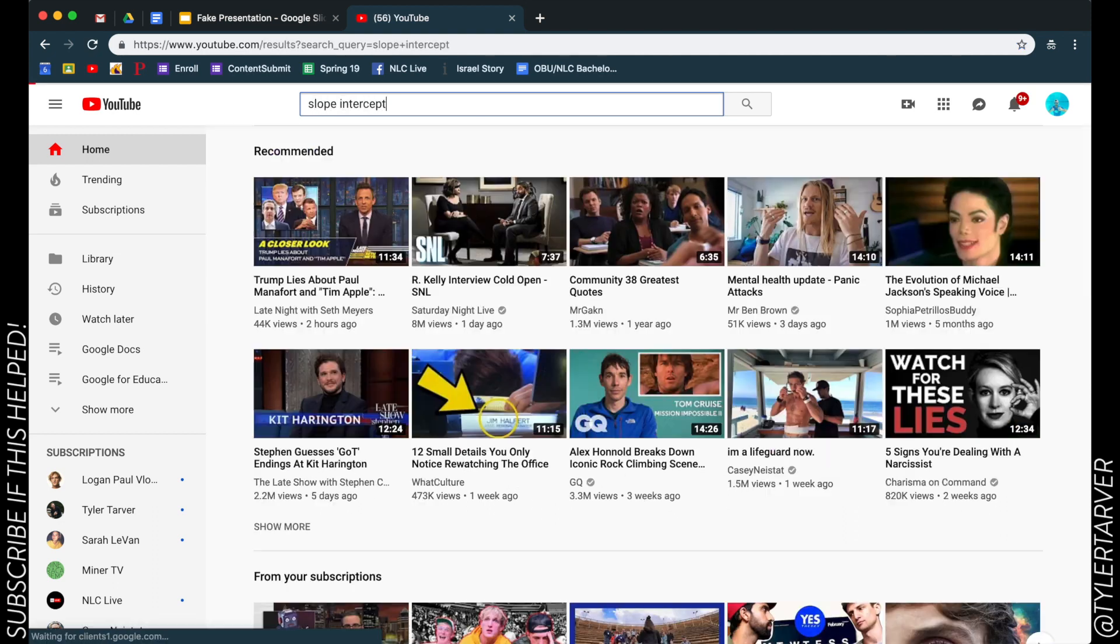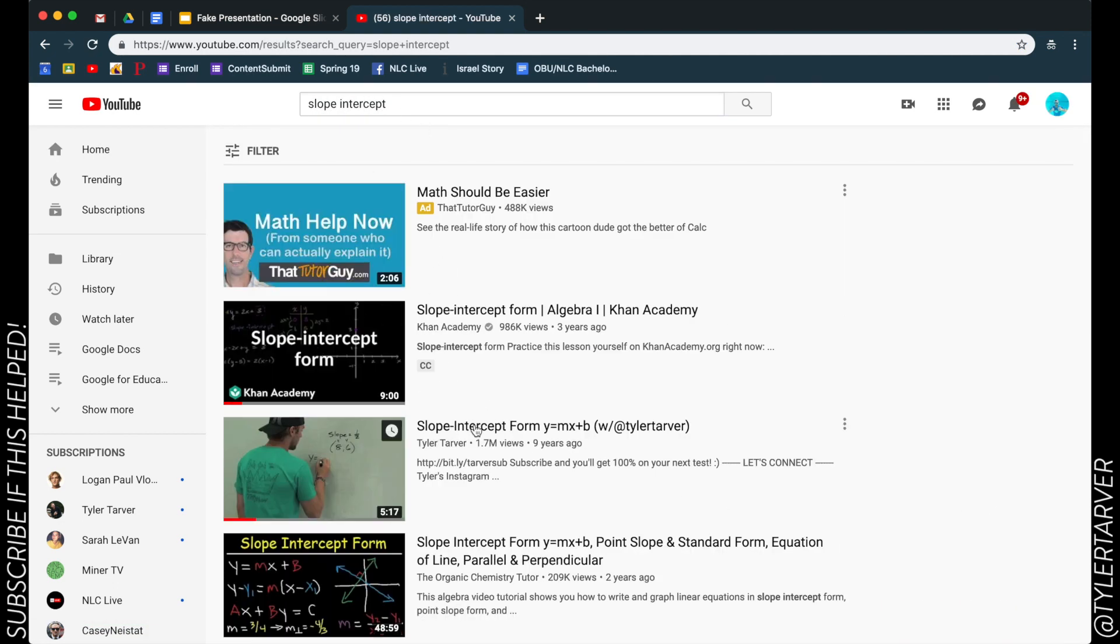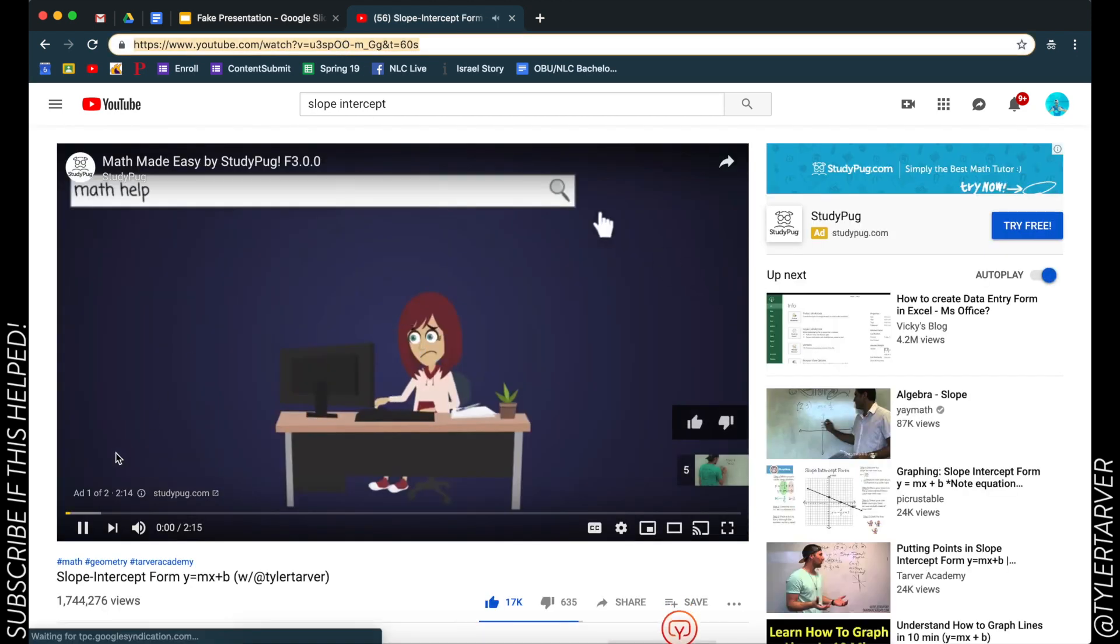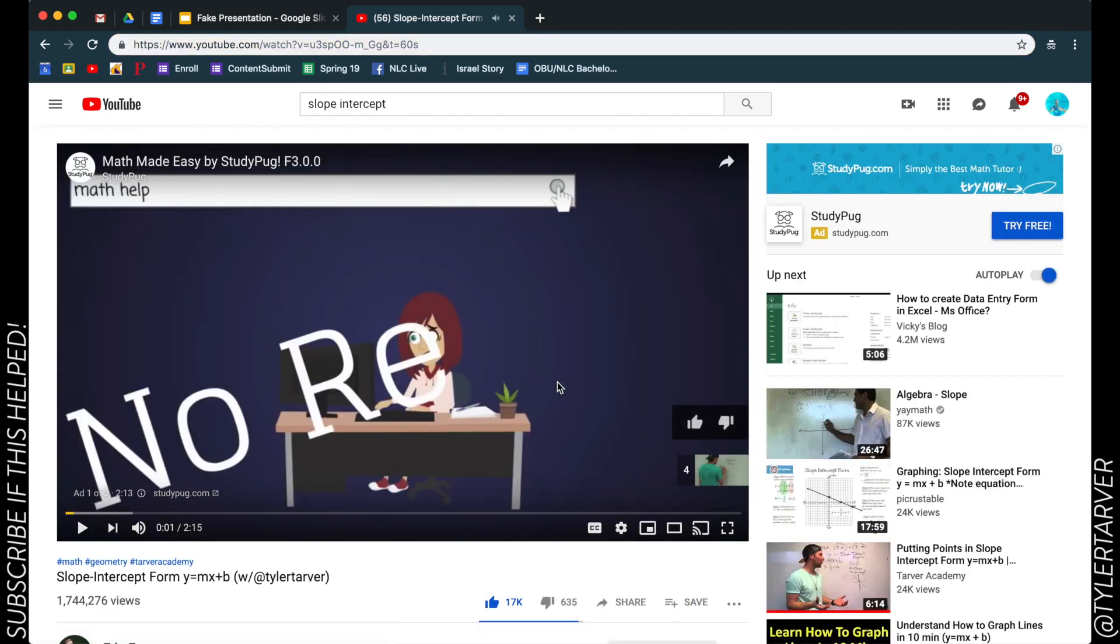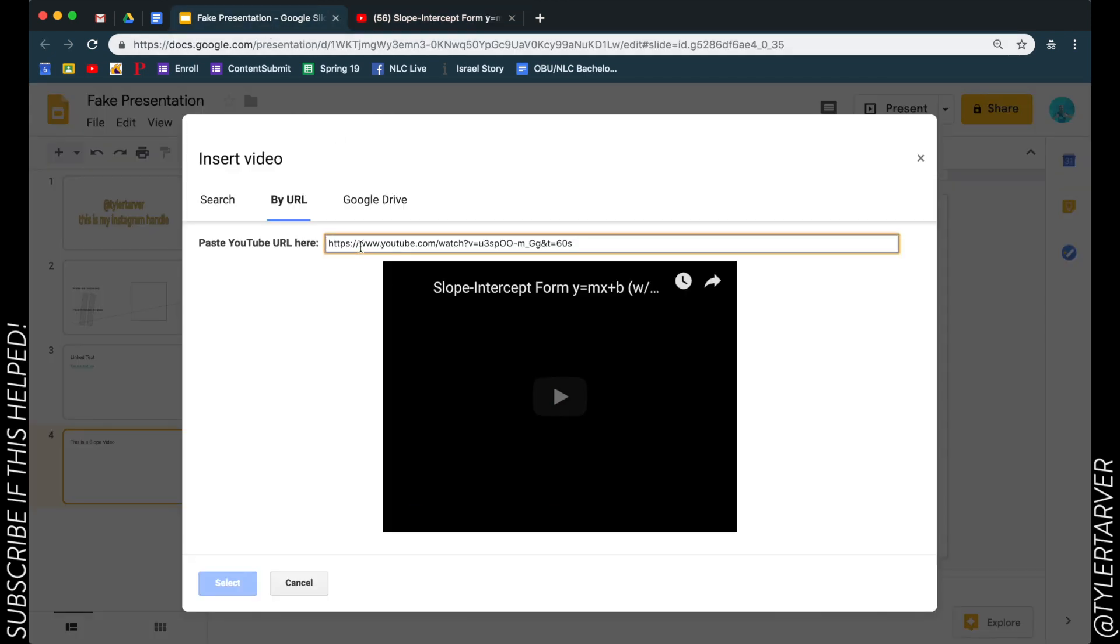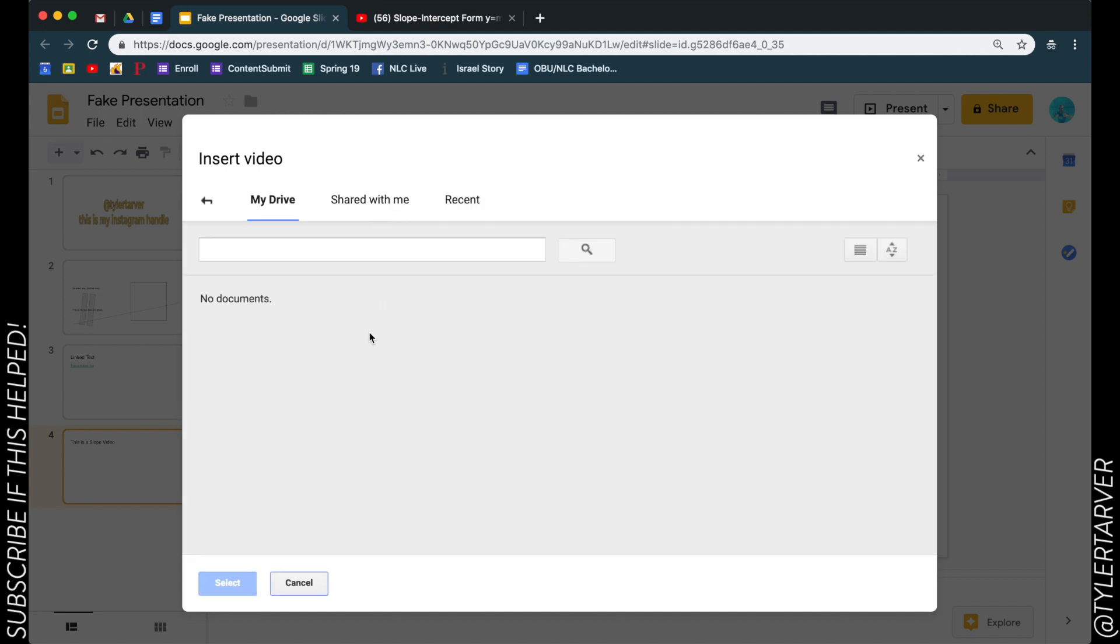Slope intercept. There we go. I'm not the first one - that's not good. You take this link, you can copy it, paste that, go in here, paste it. It's going to search and find it. It's pretty cool. And you can also go into your Google Drive.